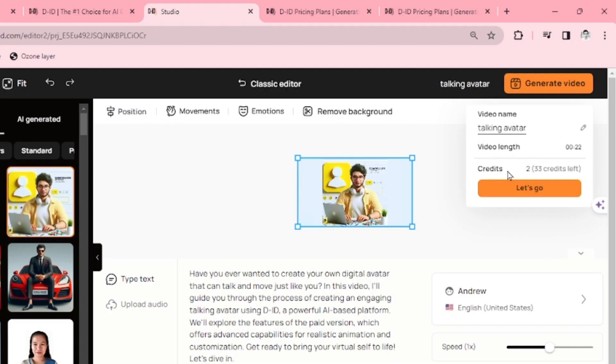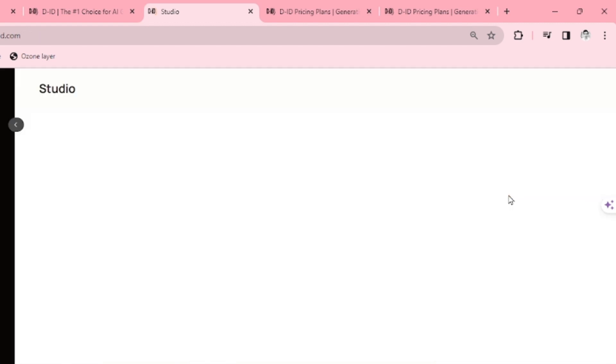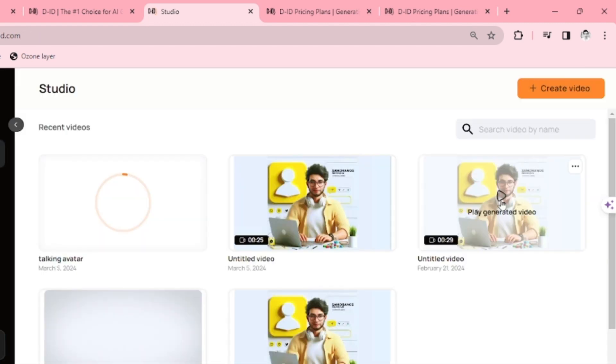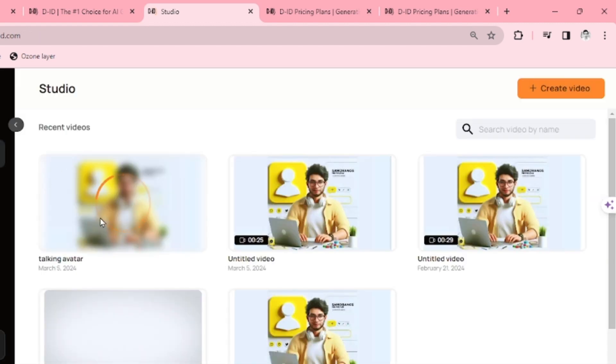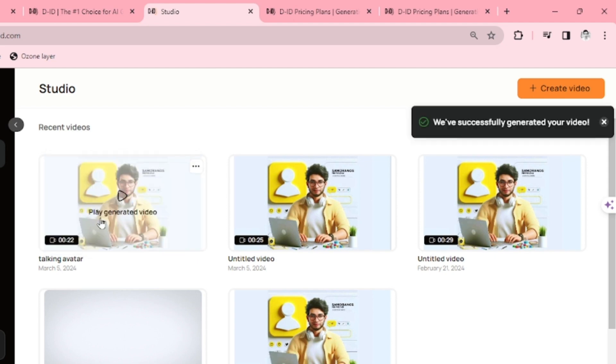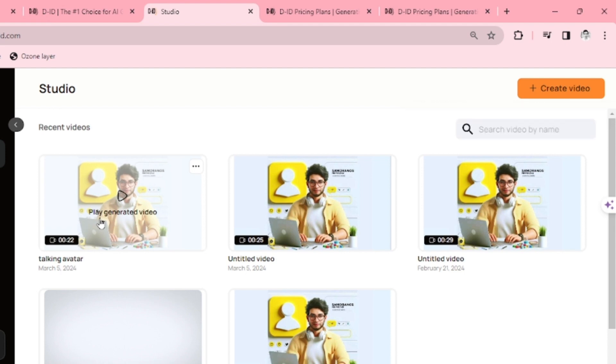Click let's go and wait for it to process. When done, click the three-dotted icon and hit Download.